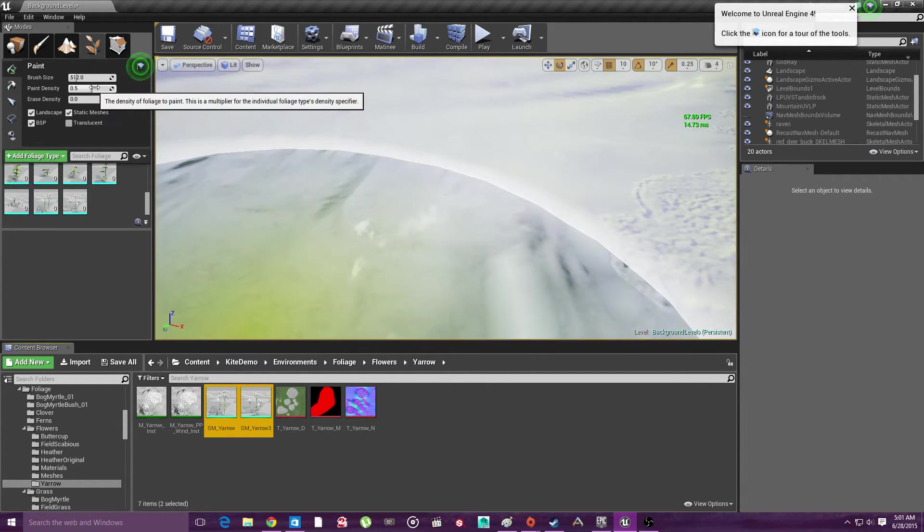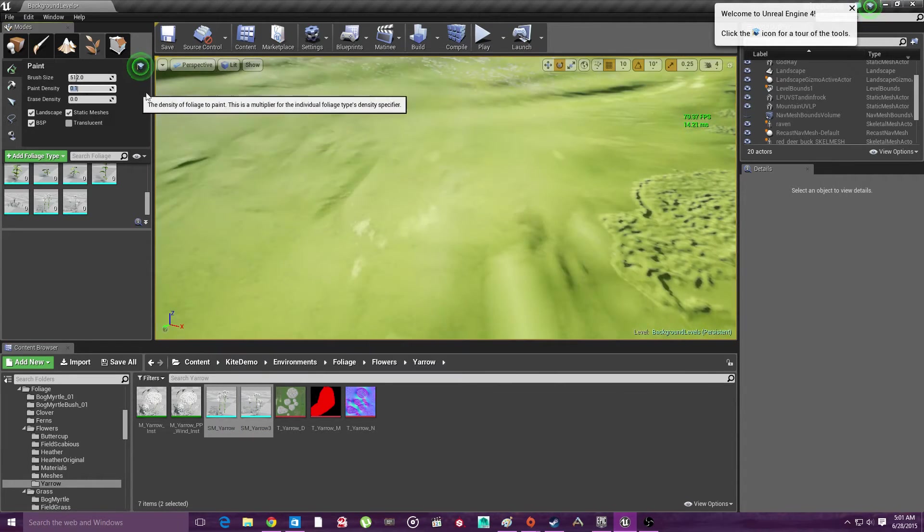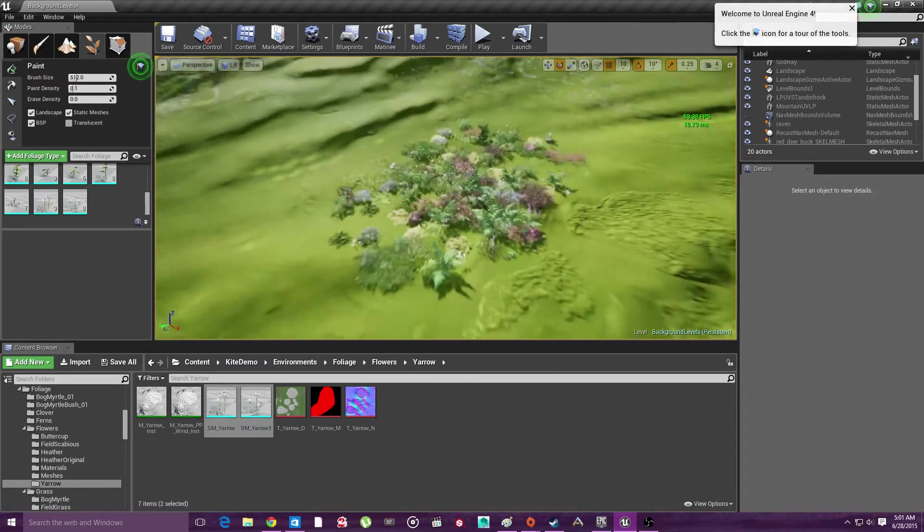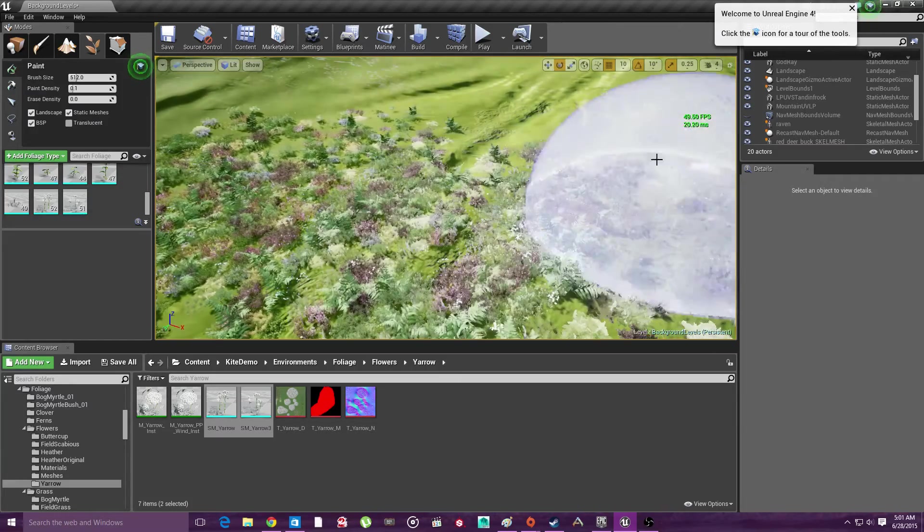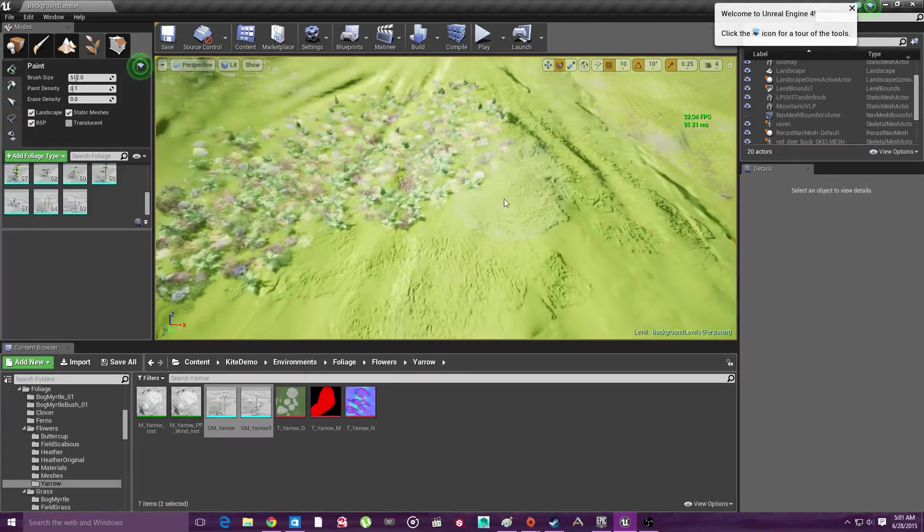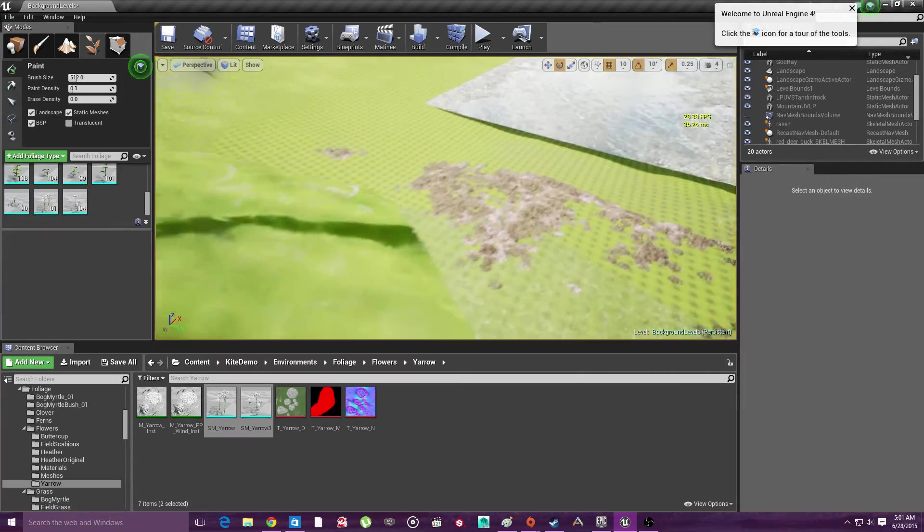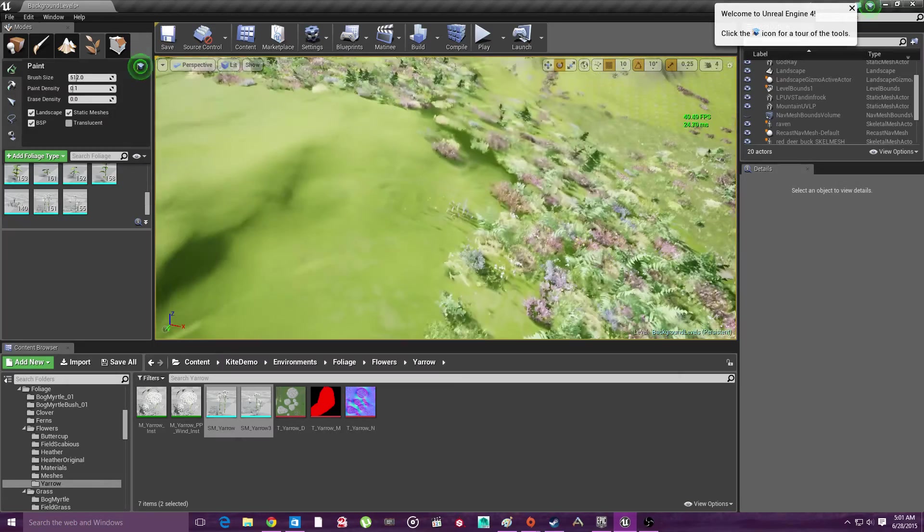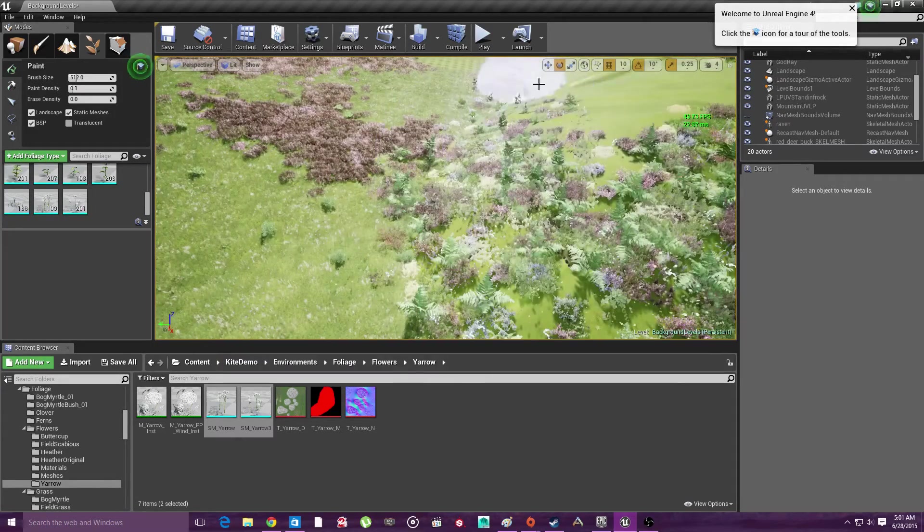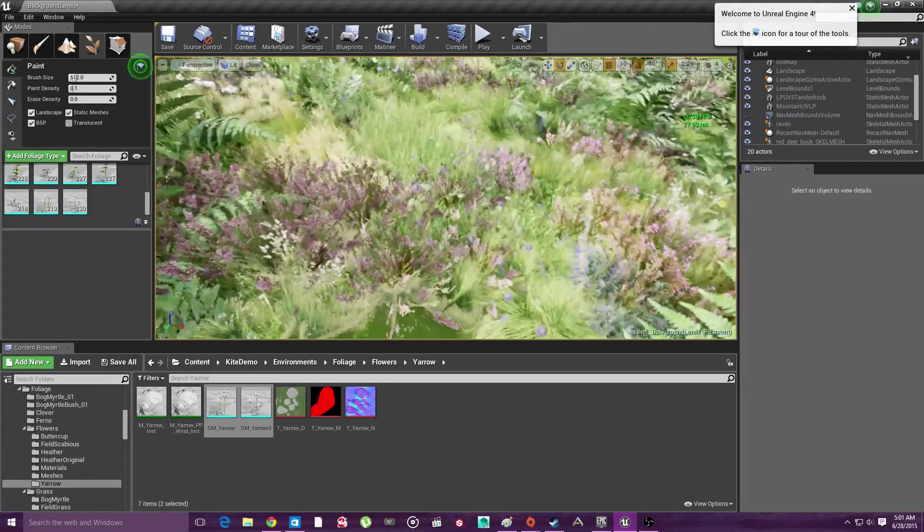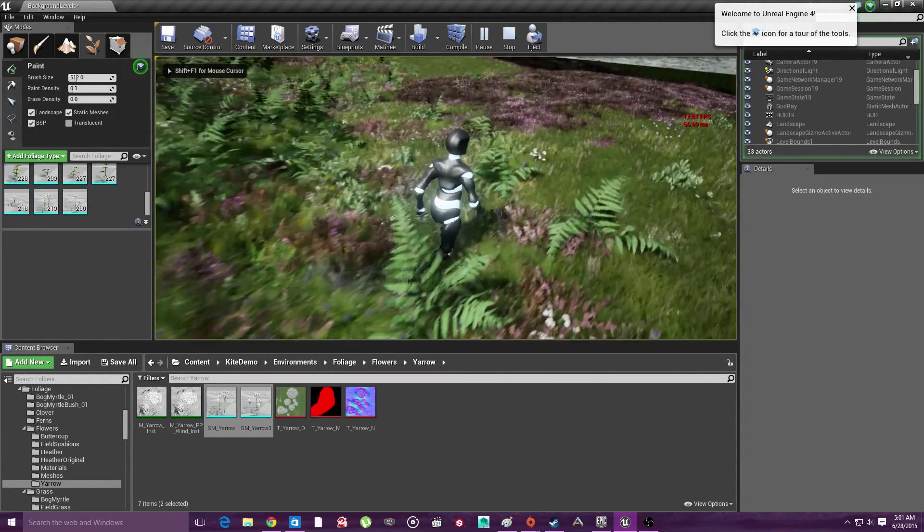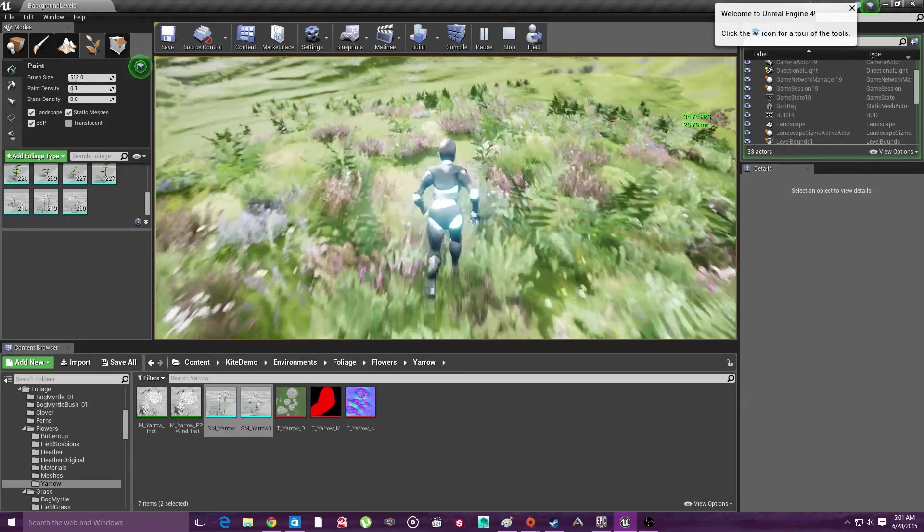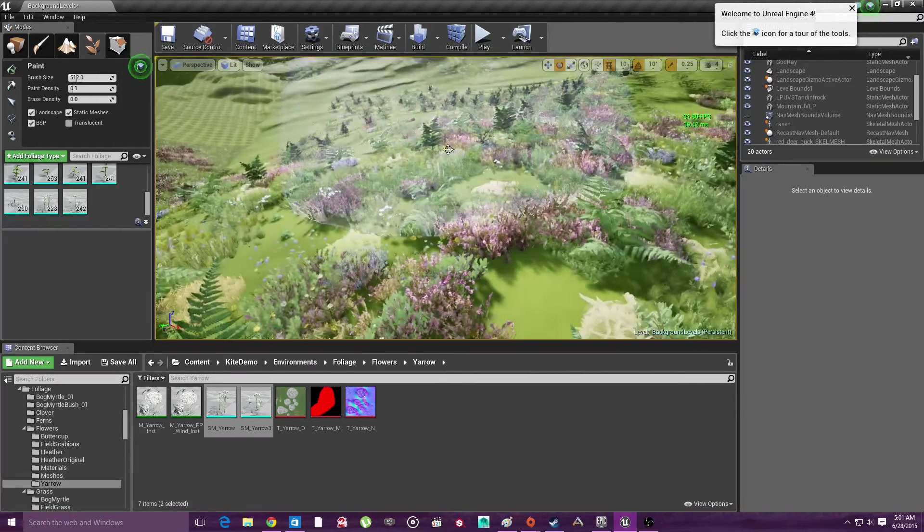So, we're just going to turn the paint density down to 0.1. And this, this looks totally not realistic. But I guess you can kind of just blend it in. Look at that. Look at that. That's not that bad.